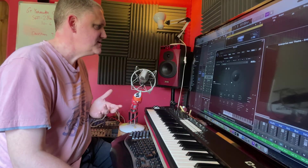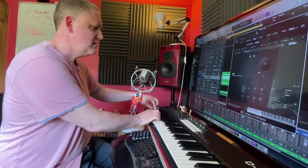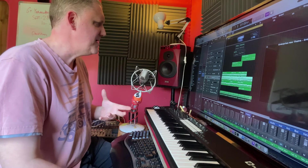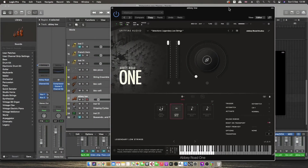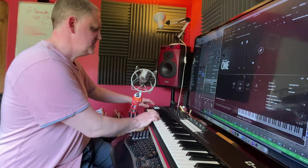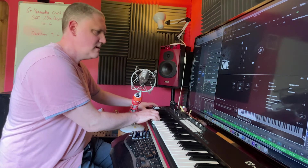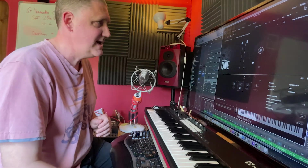Then I went with another layer — not violas, apologies, I went with basses. They're a bit further down the keyboard. I've actually got a legato layer on that just to boost up the bass. I've also included another Spitfire Audio plugin — their Abbey Road One Legendary Low Strings, which are lovely.